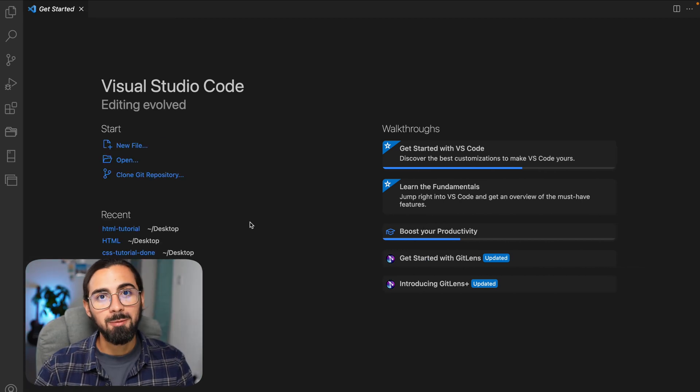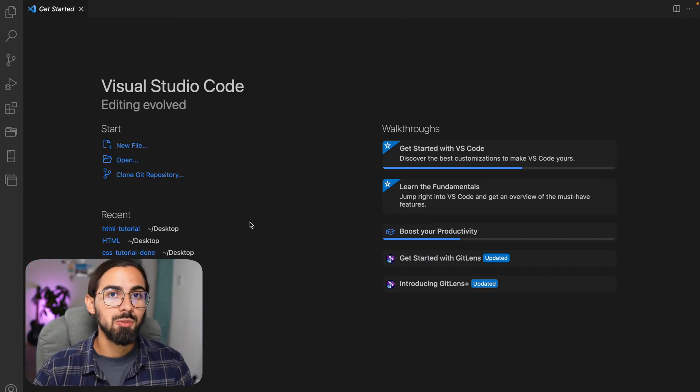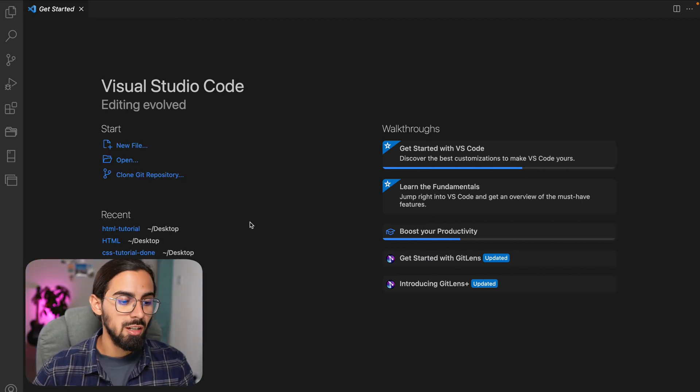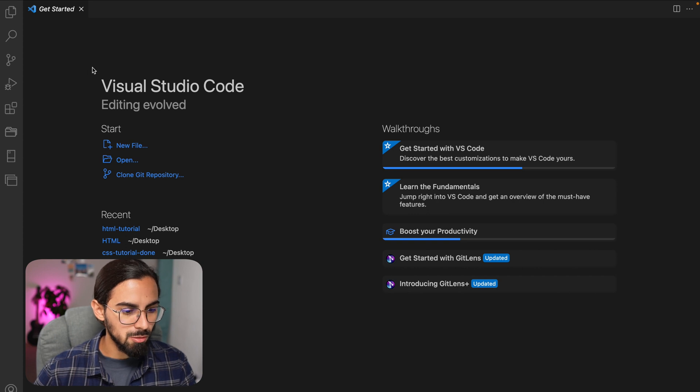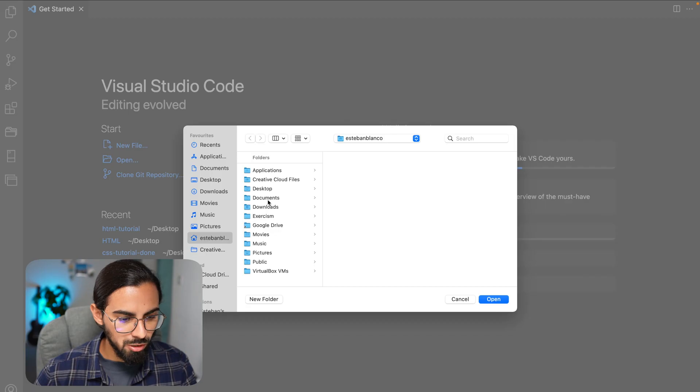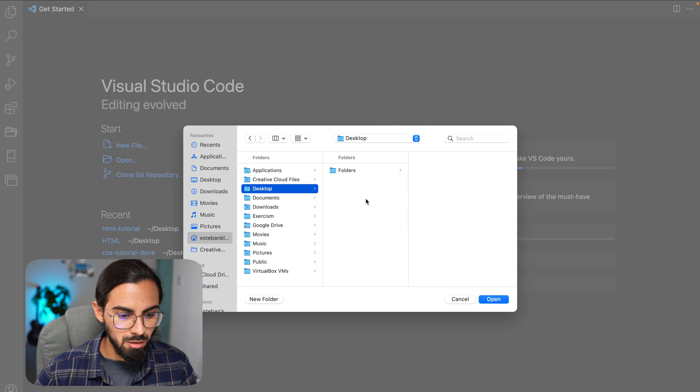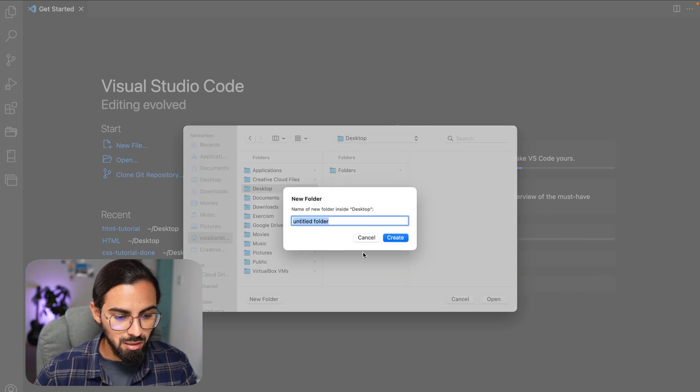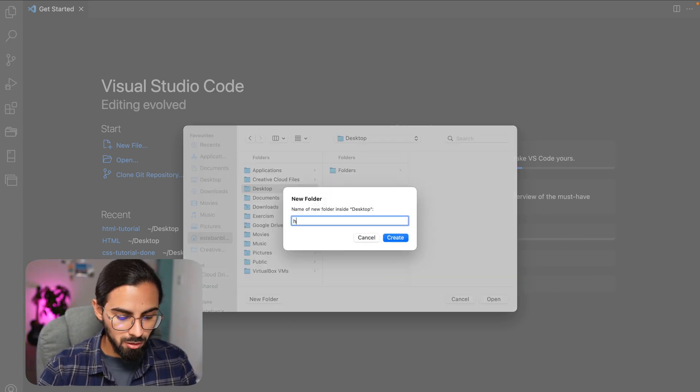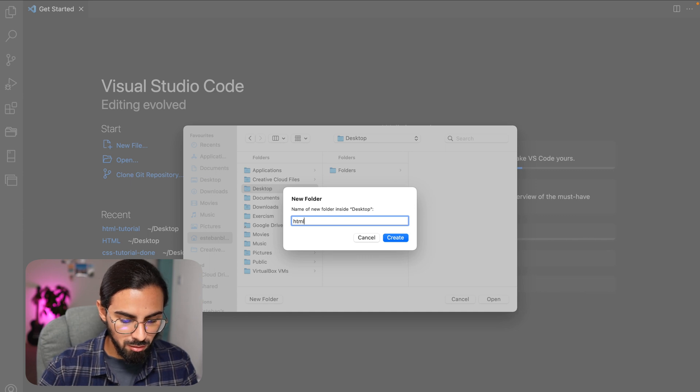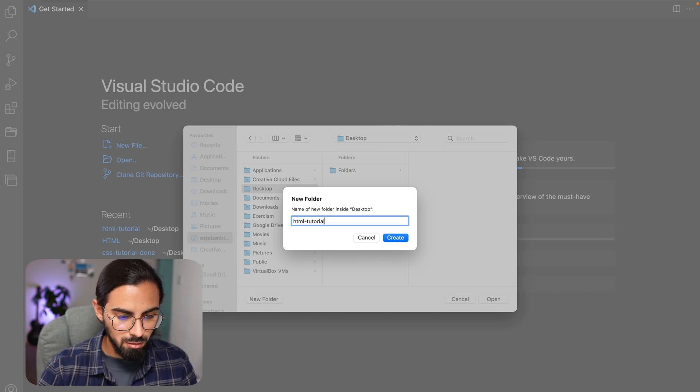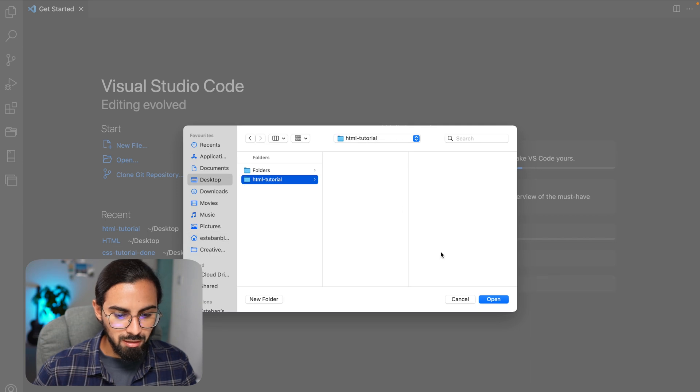Let's now create a folder which is where we are going to create our project. For this, let's go to our VS Code and click on open. We can create it maybe on our desktop, so let's just go to our desktop and create a new folder. We're going to call it HTML tutorial. Hit create and then let's just open it.